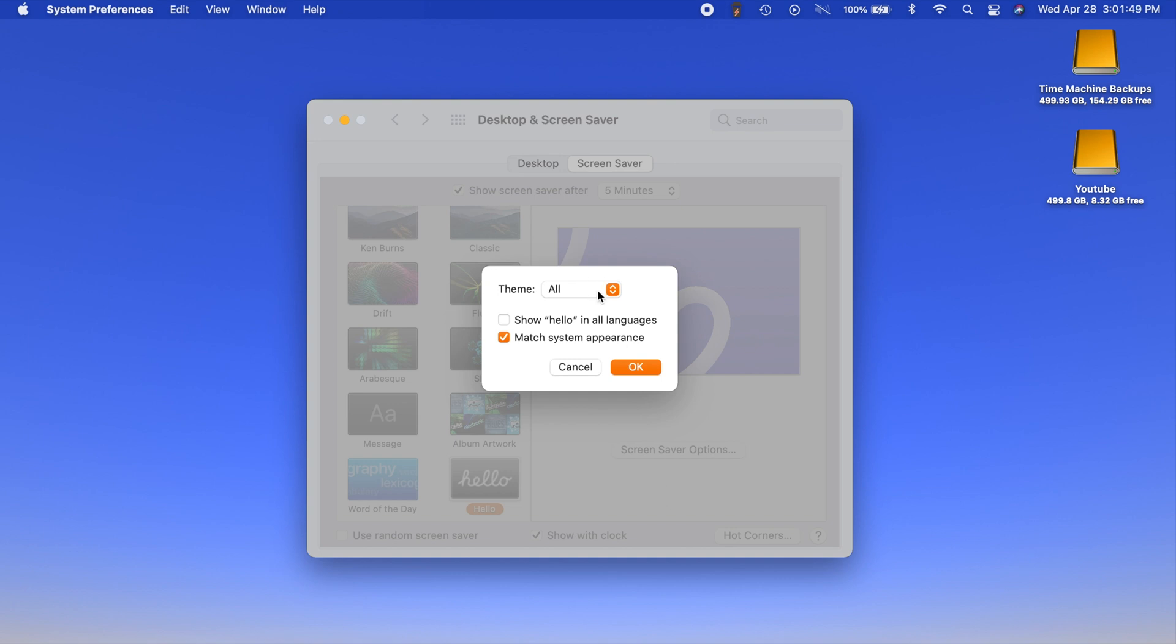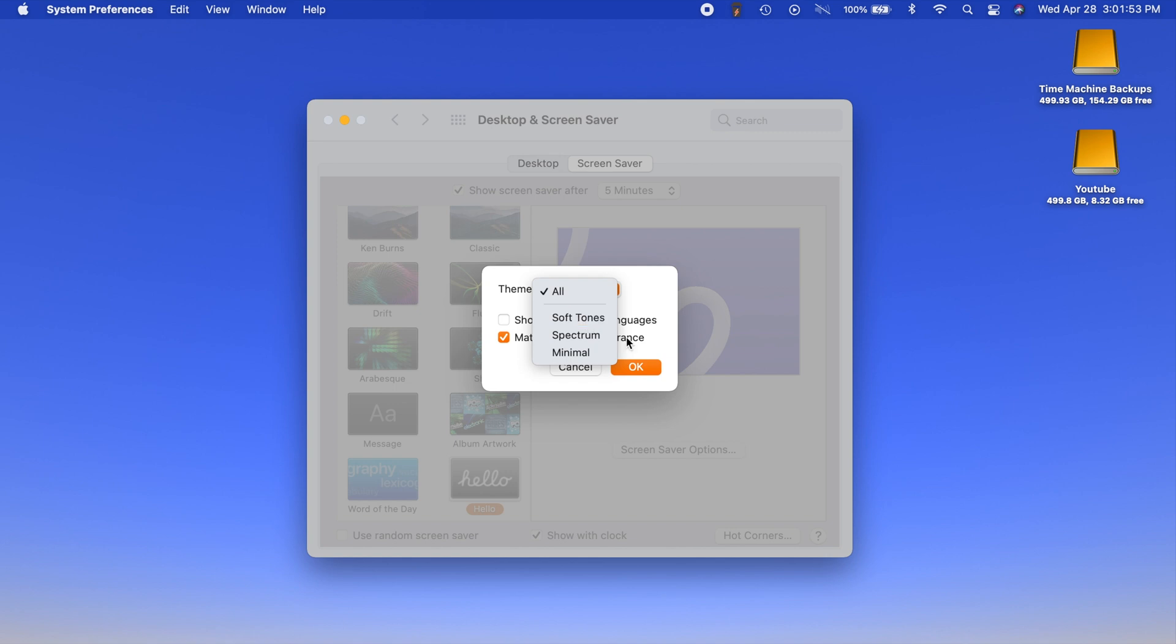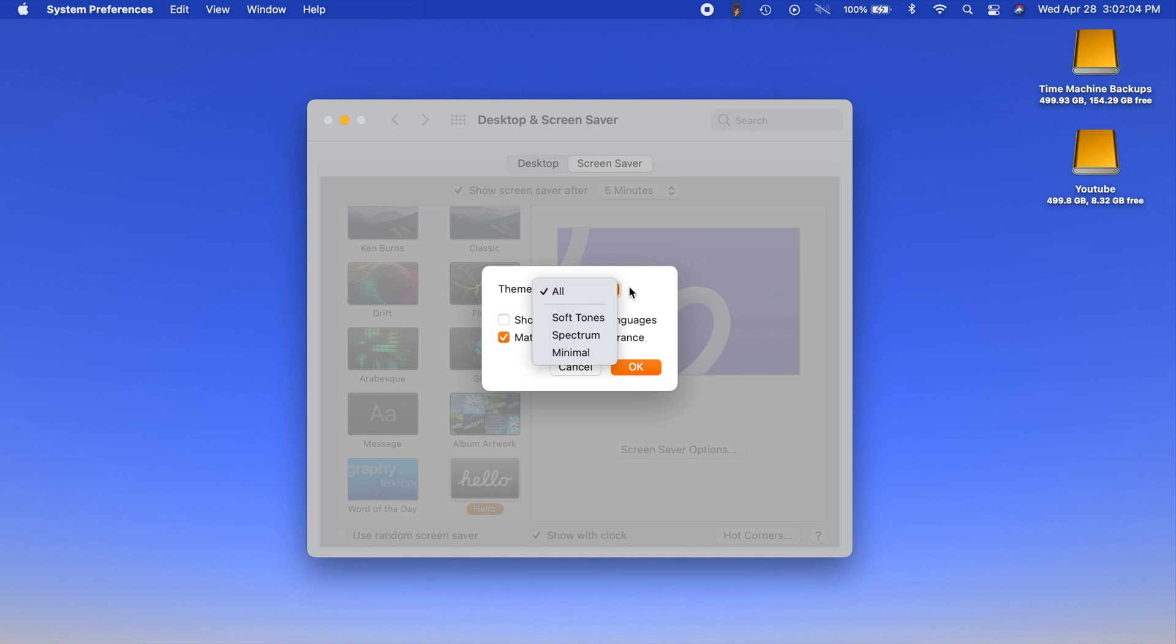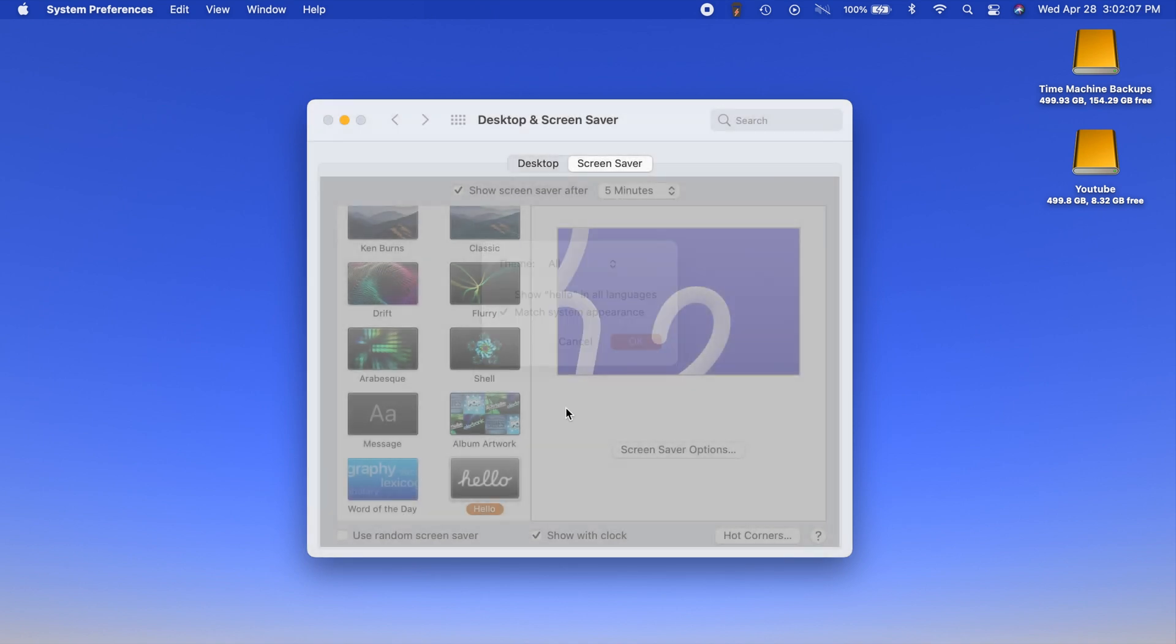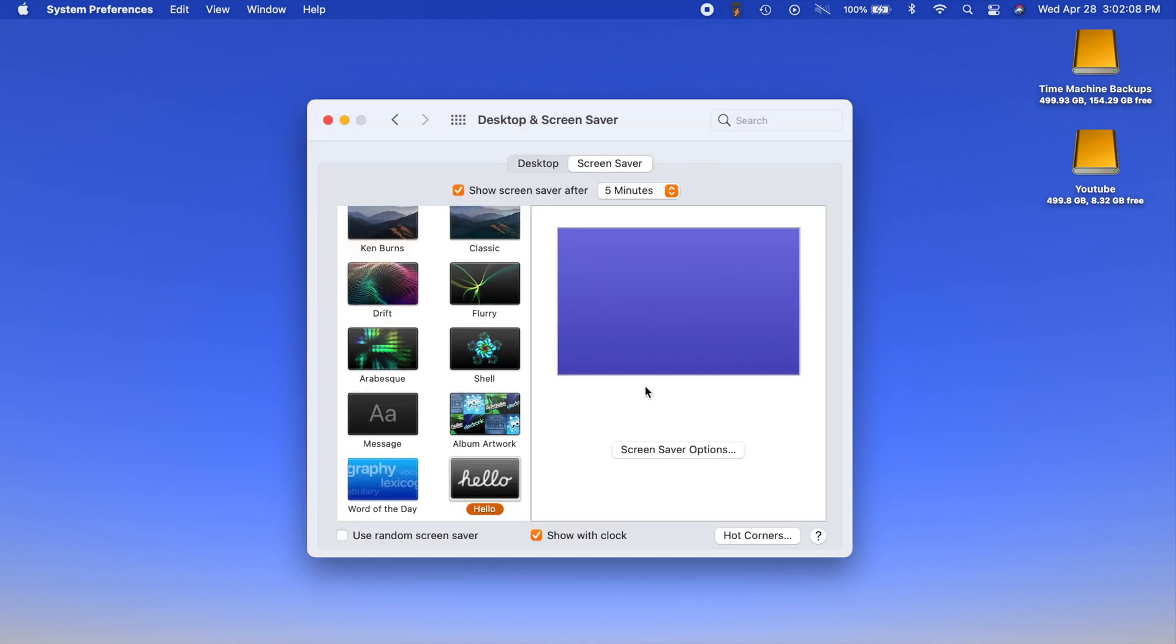There are different themes that you can choose: soft tones, spectrum, and minimal. You can also have hello show in all languages and you can choose to match your system appearance. The settings I like to do are all and match system appearance, and you can show with the clock if you want to.